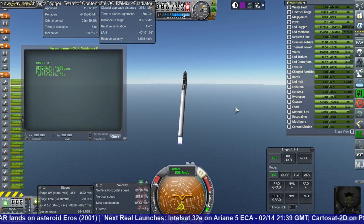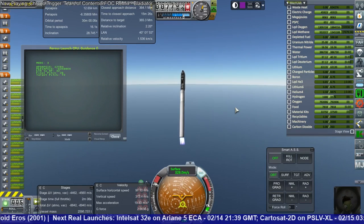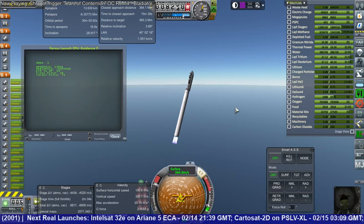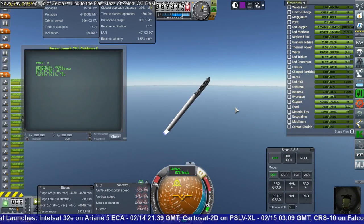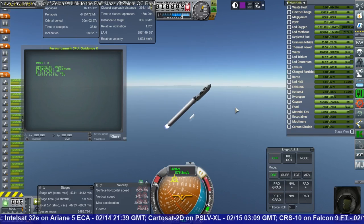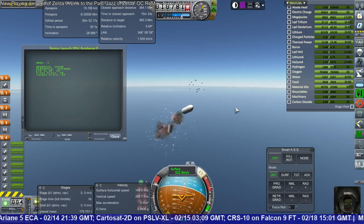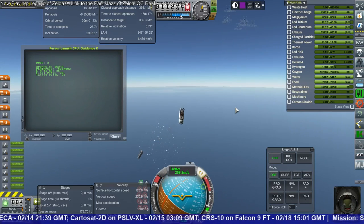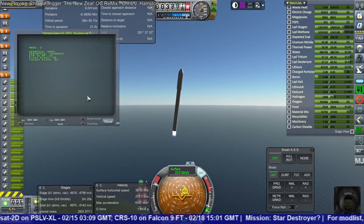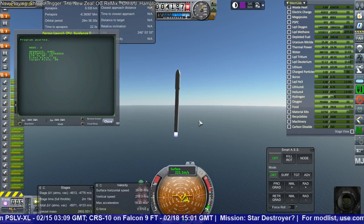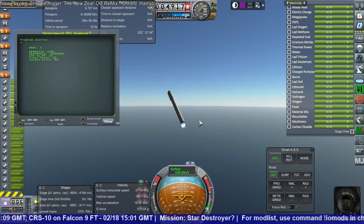We're past the speed of sound. More things are falling off. For those wondering, in case you missed it, the reason I thought this would work is because the guidance computer that the KOS script is loaded into is facing the right way. I was thinking the issue was the gimbling on the engines, even though these engines have worked before.